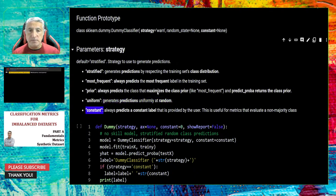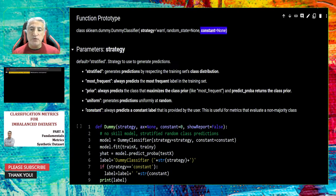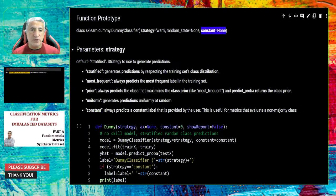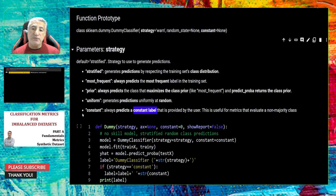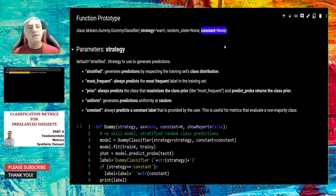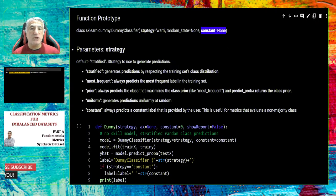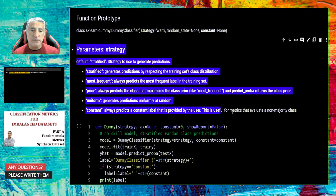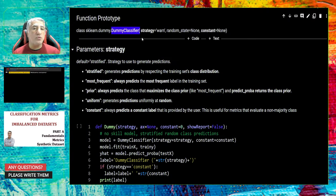The last strategy is constant. If you select strategy constant and provide the constant parameter as zero, the dummy classifier will always return the zero label — the negative class. If you set strategy as constant and provide constant as one, the dummy classifier will return the positive class all the time. These strategies are very simple — the dummy classifier just uses the rule provided as strategy and does not consider any features of the samples.